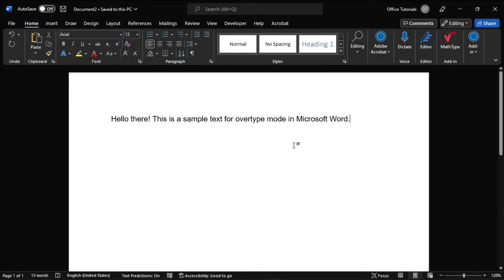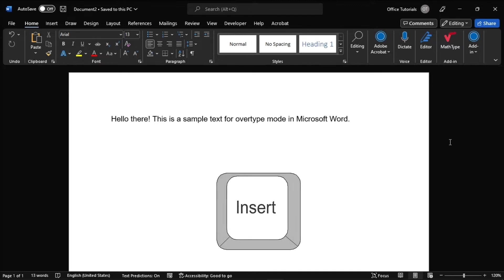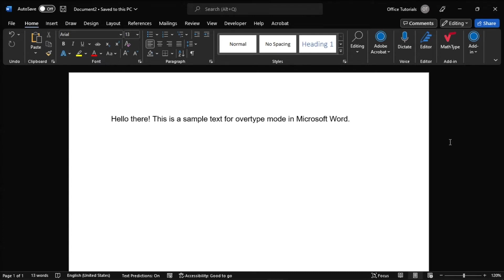Now, there are a couple of different reasons that your text may be getting overwritten. So for the first solution, try pressing the insert key on your keyboard to toggle typing back to regular functionality.